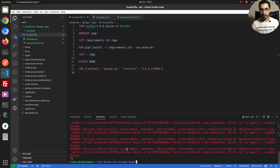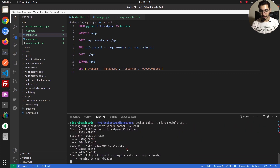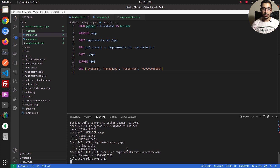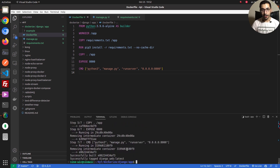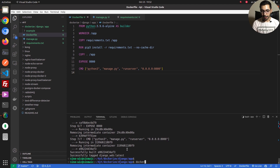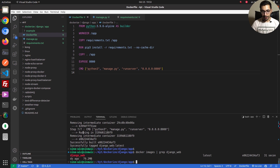I was not connected to any network so it couldn't download the requirements. I connected to a network and ran docker build again. This time the image has been built successfully and named with the tag I passed. Running docker images | grep django I can see the image named django_web with the tag latest is ready to use.